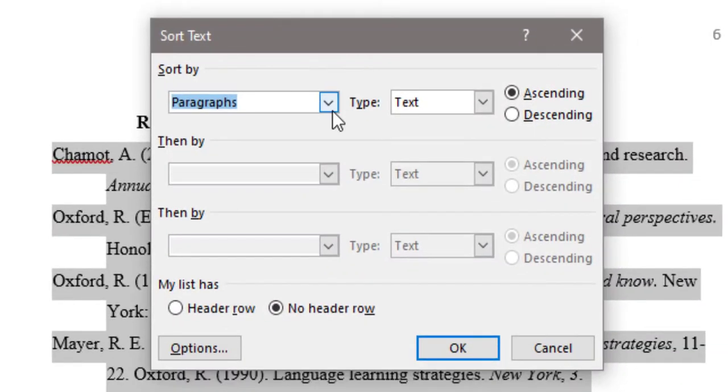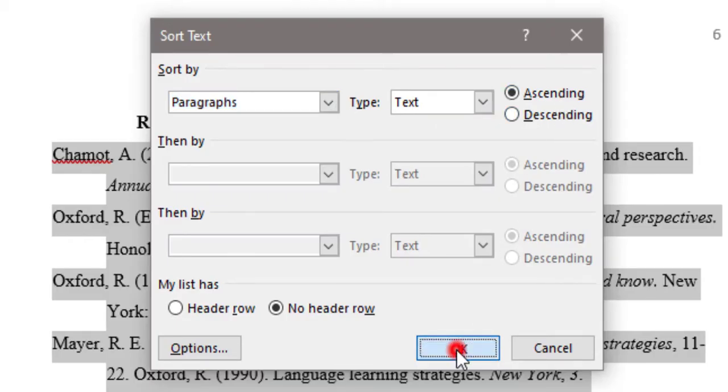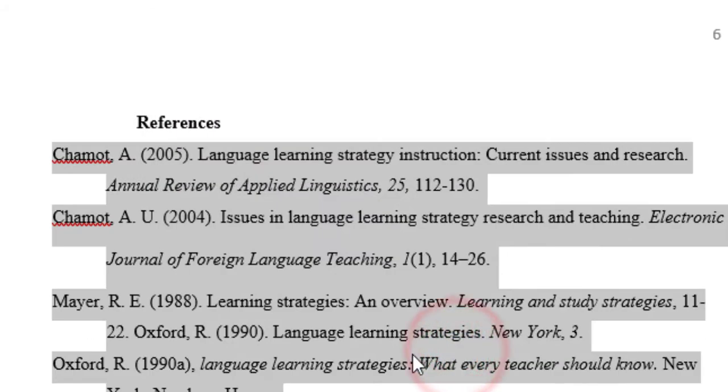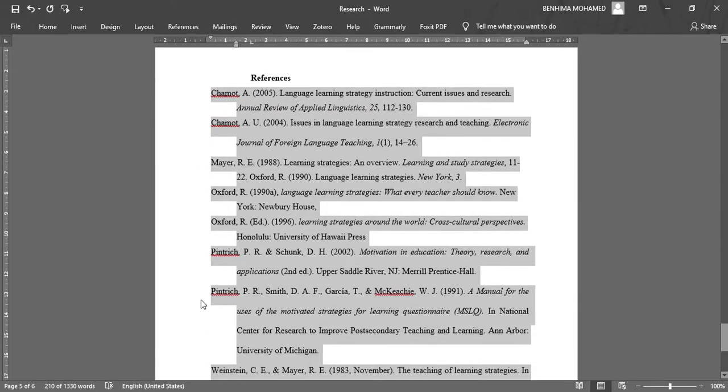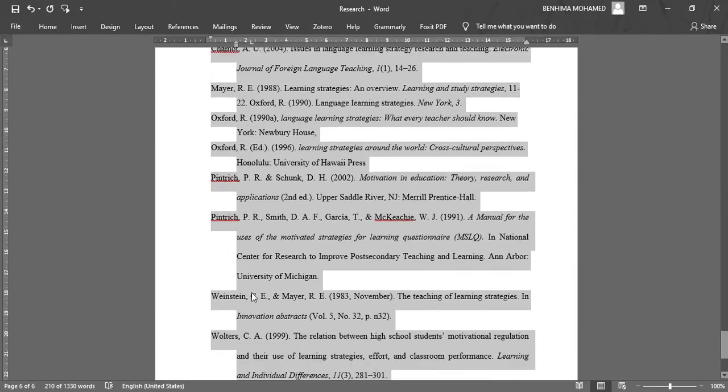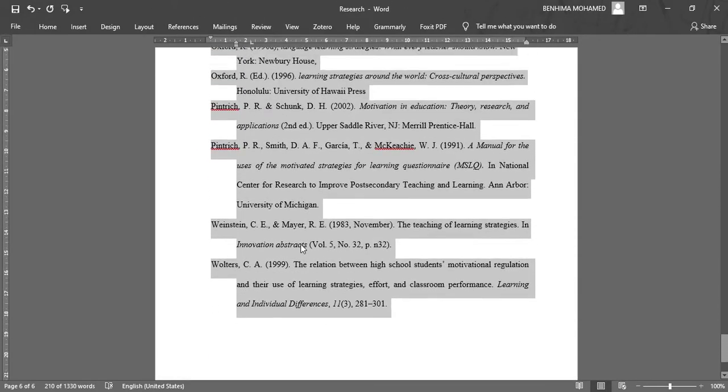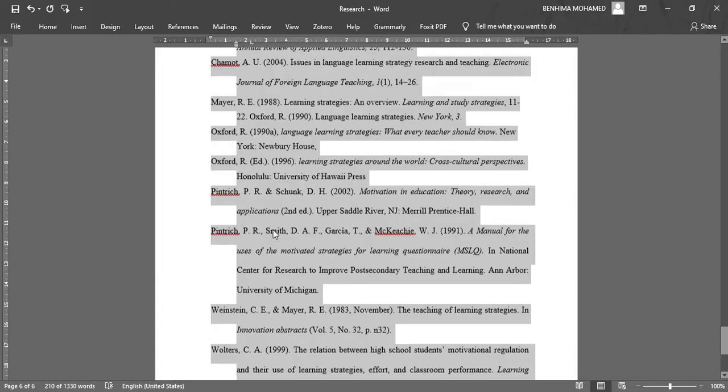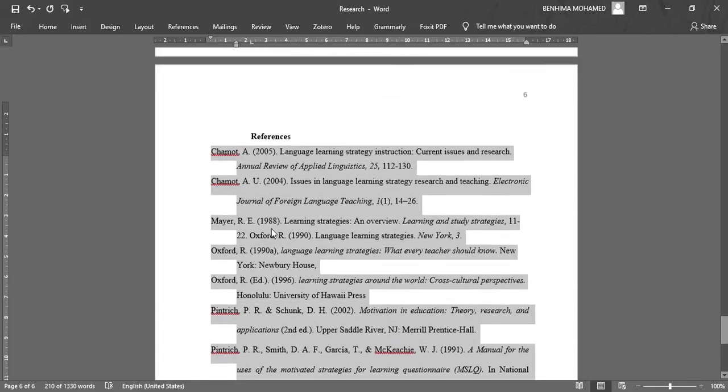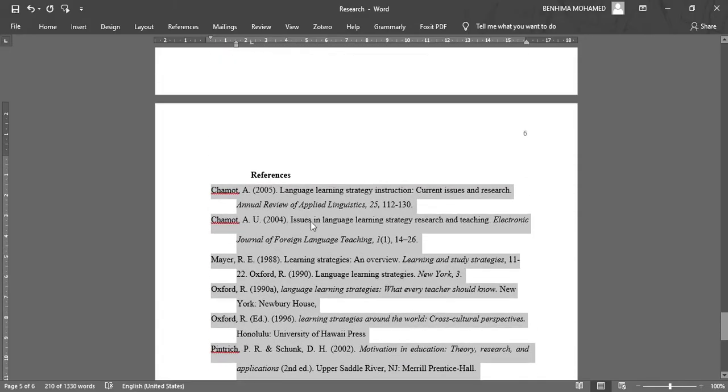...put paragraph text ascending and click OK. Boom! You can see here you have the references sorted from A to Z in a very simple way. If you have questions, do not hesitate to post them below. See you in another tutorial.